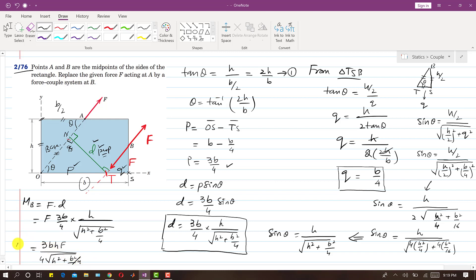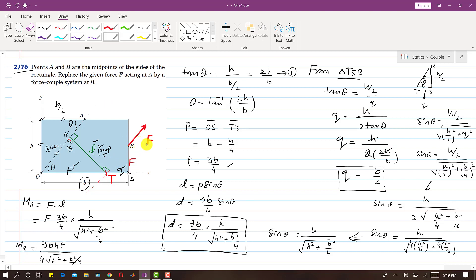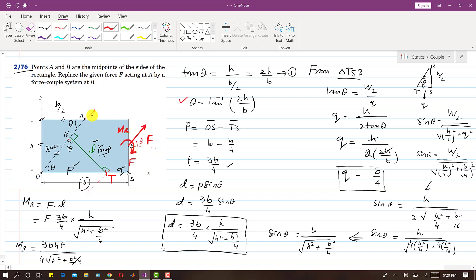To represent the final result: we remove the intermediate forces and replace the original force F with a force at B making angle theta with the horizontal. The couple produces a clockwise moment, represented by a clockwise arrow at point B with magnitude 3BHF / (4√(H² + B²/4)).